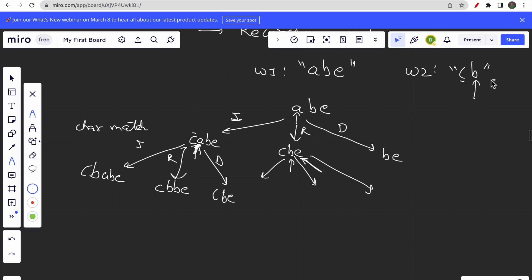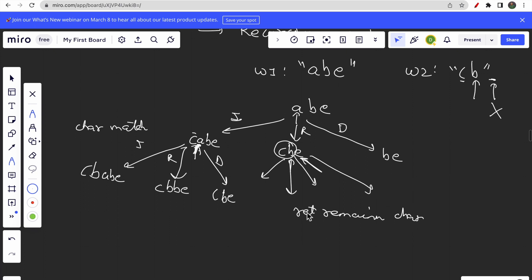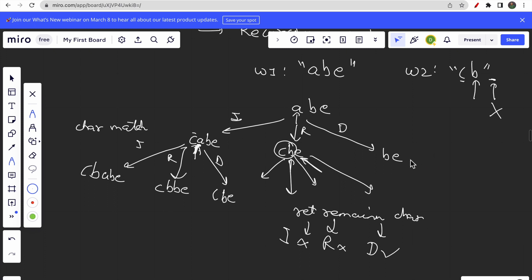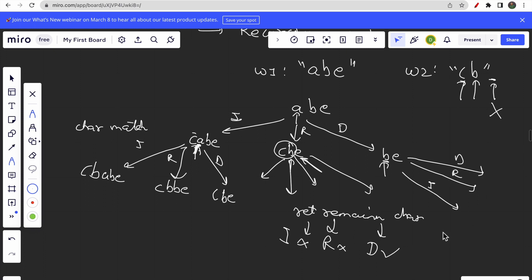When we reach a point where one word still has remaining characters but the other has ended, we simply return the count of remaining characters, because those characters must all be deleted — you can't insert or replace at that point. This is how the recursion tree keeps building until all possible answers are formed.